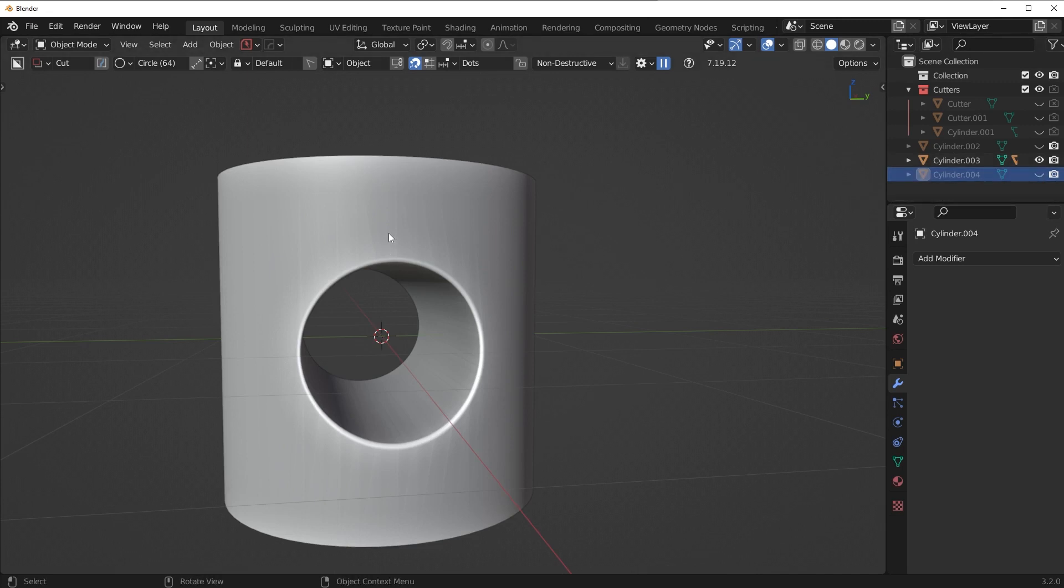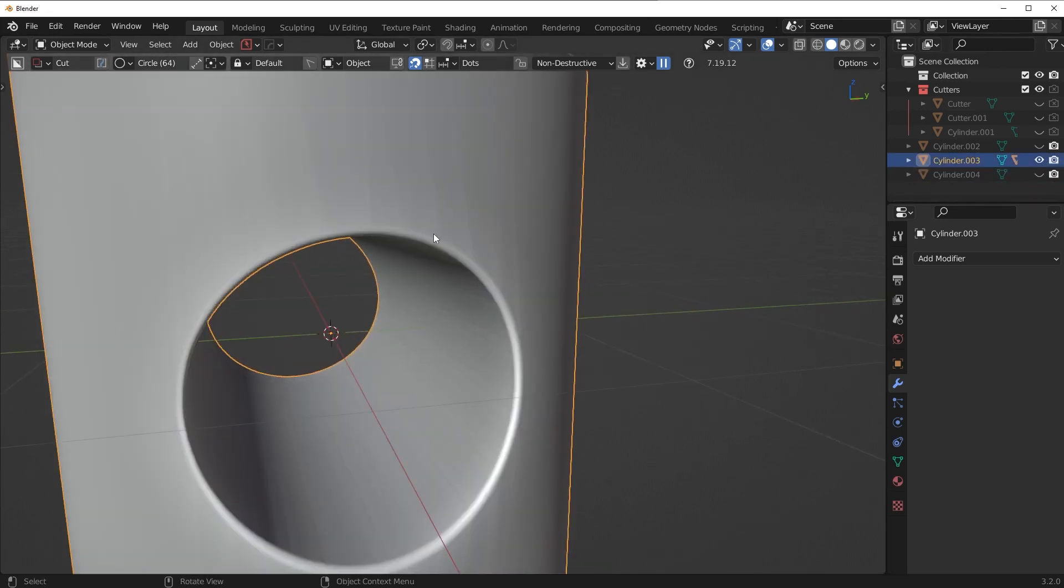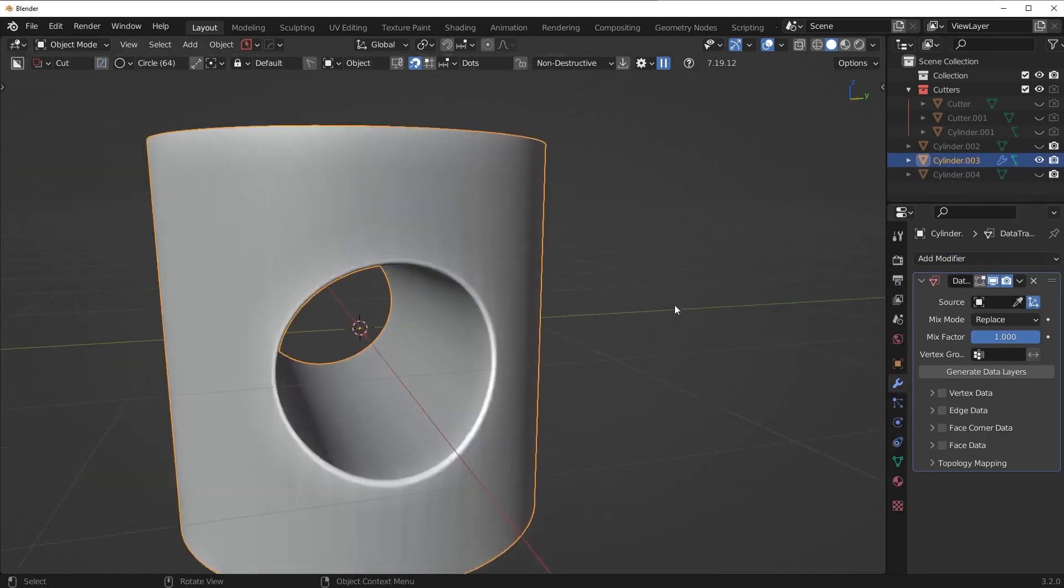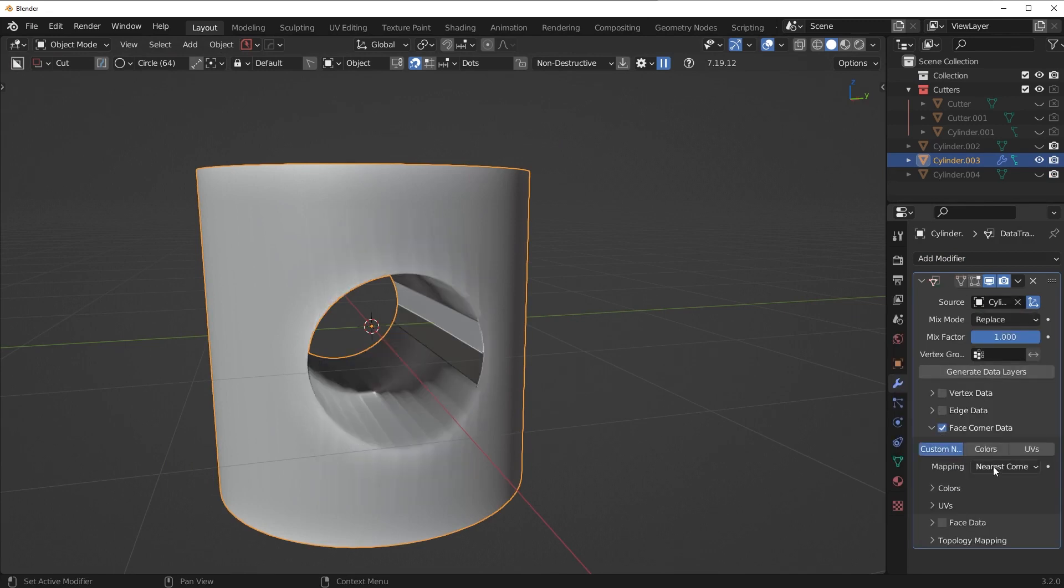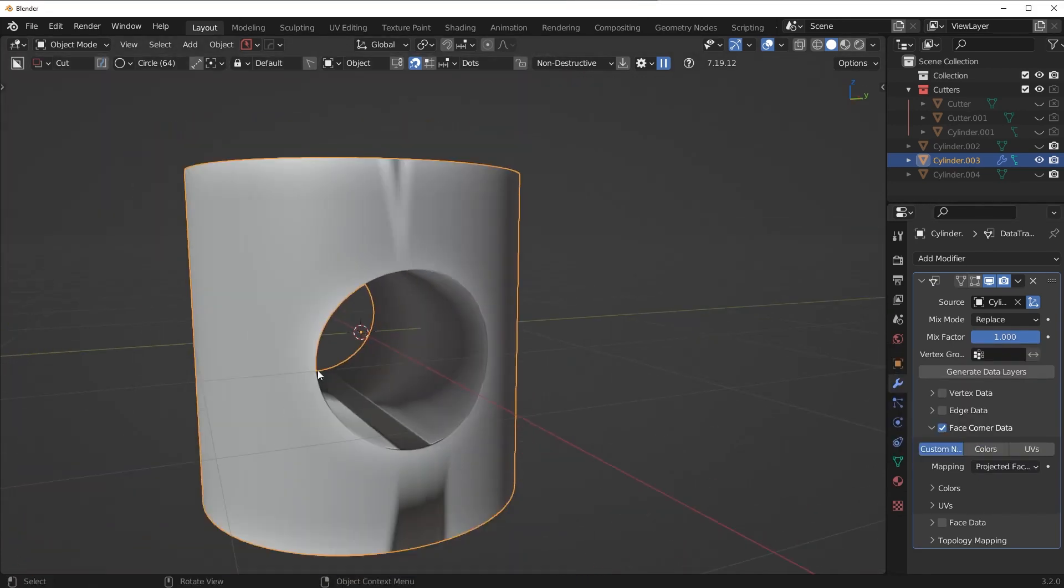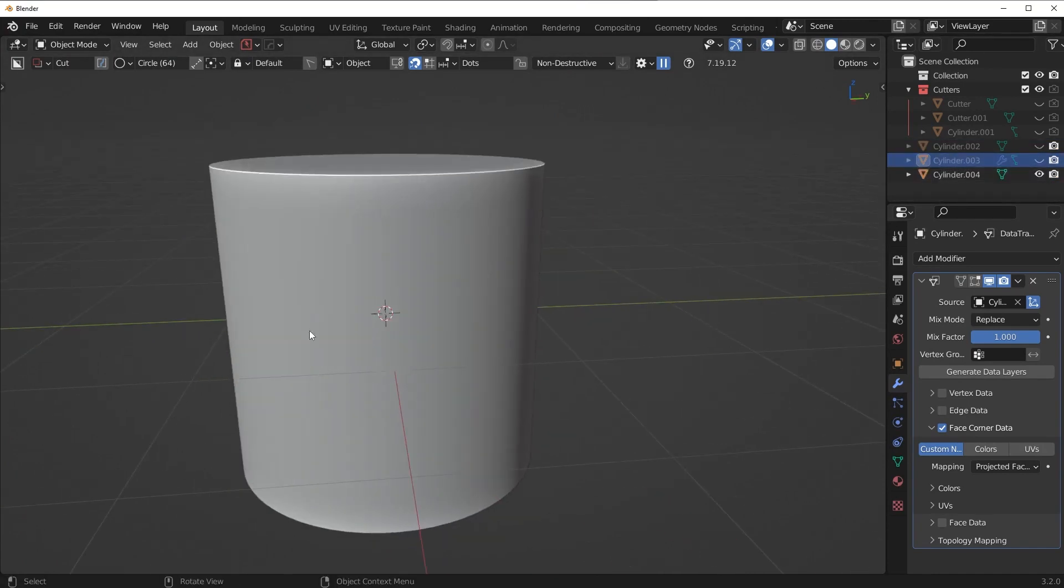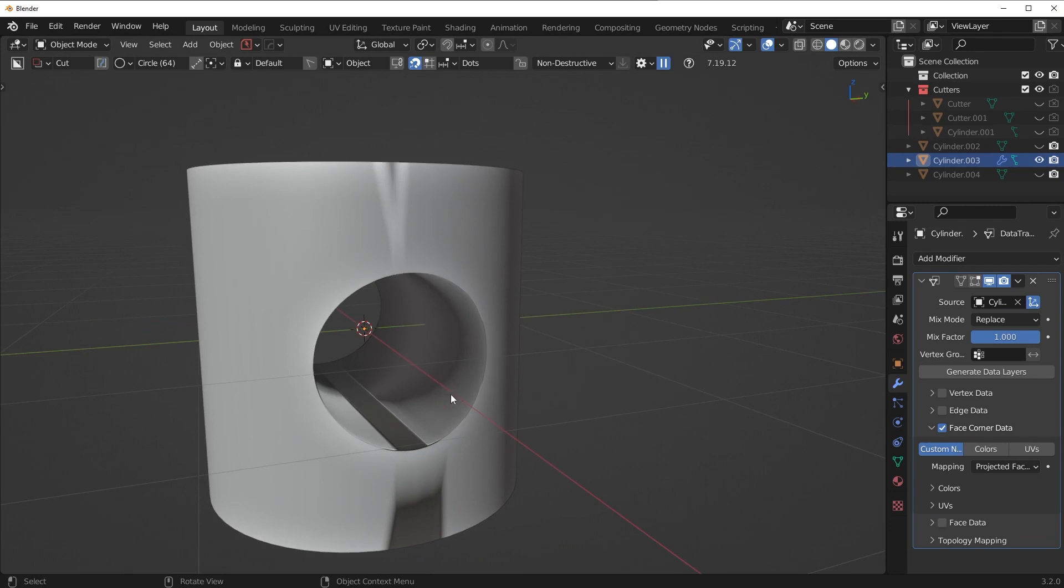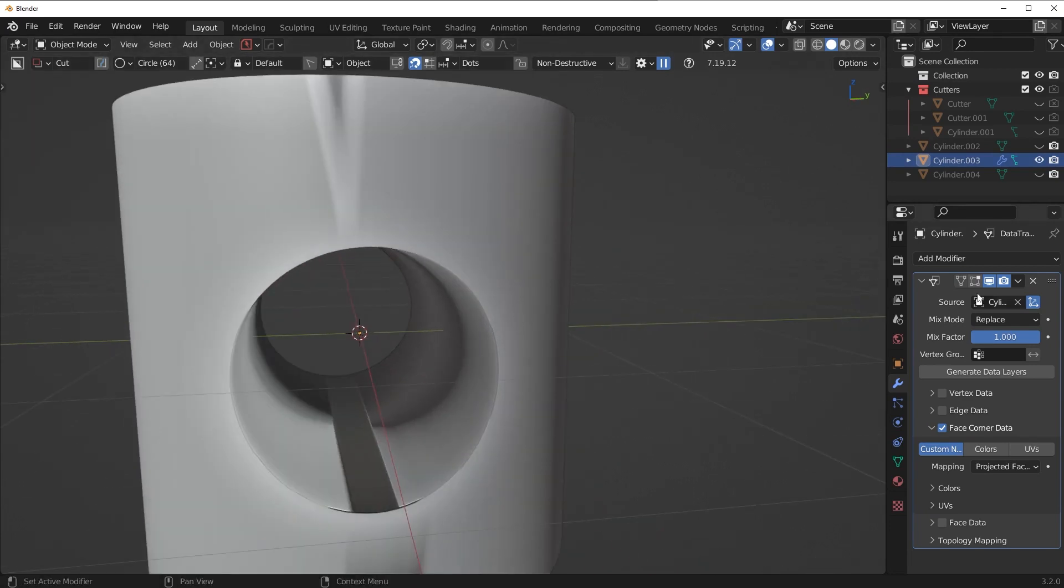So what I'm going to do is I'm just going to take note of the name of the clean one, cylinder 004. I'm going to take this piece, add a data transfer modifier. The source is going to be that cylinder 004. Face corner data, custom normals, and then projected face interpolated. Now it kind of worked, but you're going to see we have some problems on the inside. And that's because this one here doesn't have an inside. So it doesn't know how to transfer the data to one that does have an inside. So basically, we need to make sure this modifier is only applying to certain areas of the mesh. And we can do that by creating a vertex group.